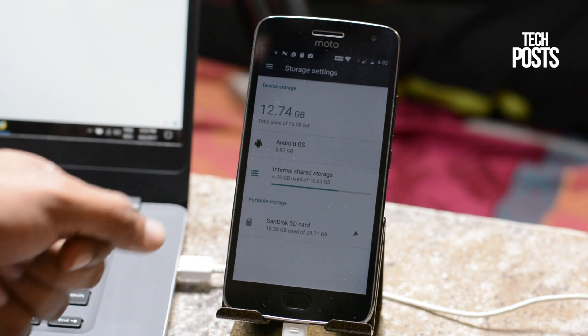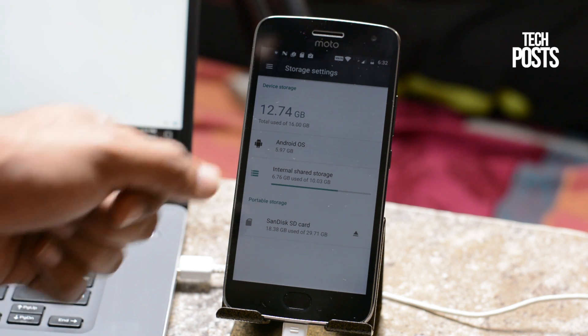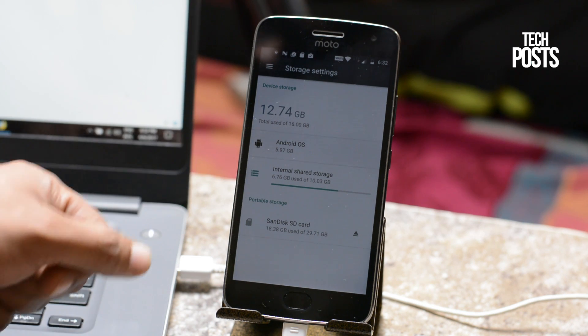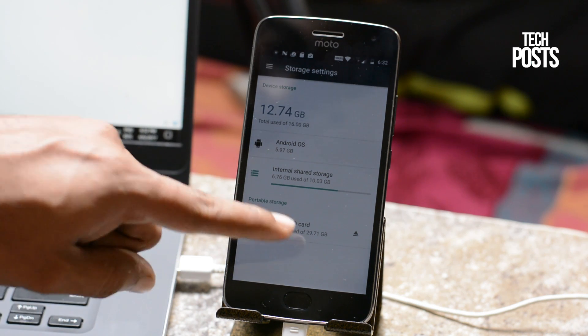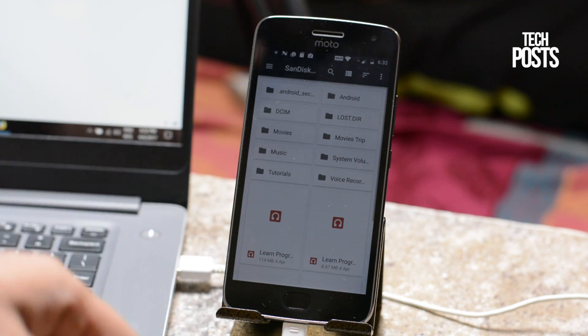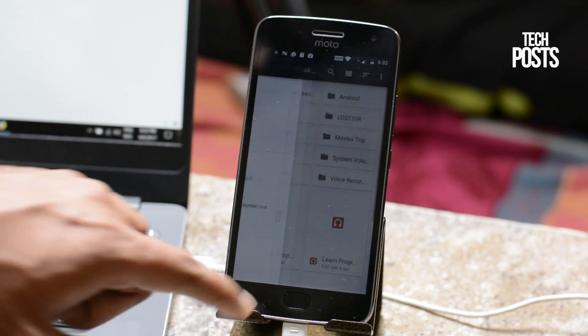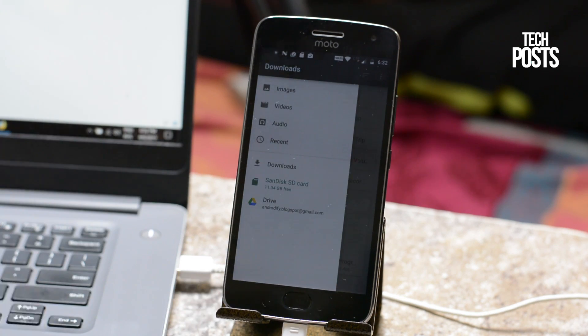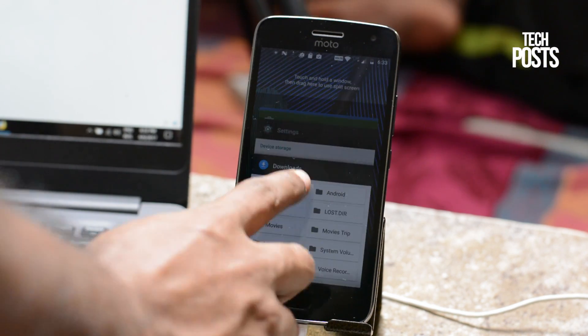As I said, you don't need root access or rooted device and it works on any Android device running on Marshmallow. That's the only condition required.